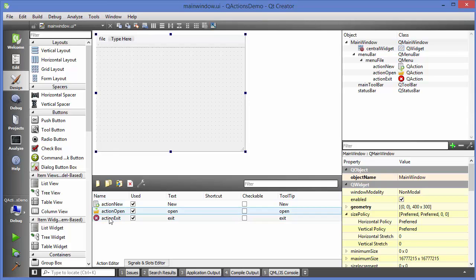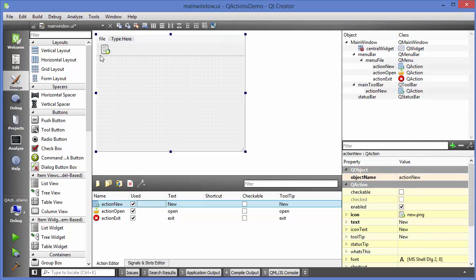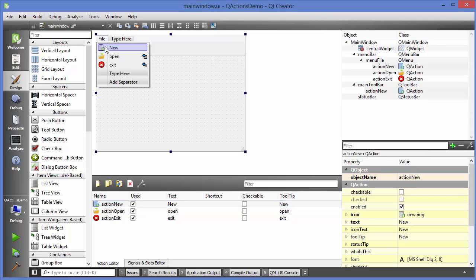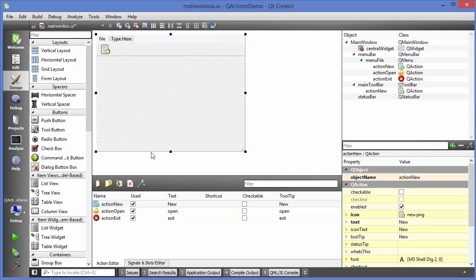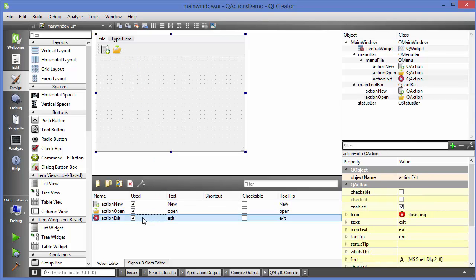What you can do is just choose the new action and drag and drop it into your toolbar. You can see it appearing in red, then just drop it. This is the same action as the one in the menu for new. Then drag the second action for open and the third action for exit into the toolbar as well.